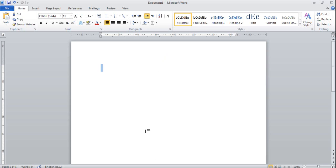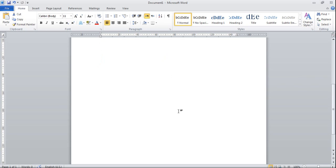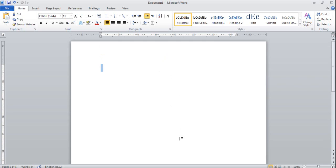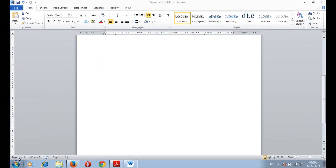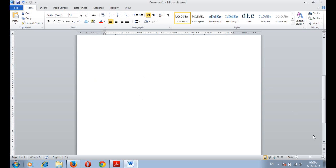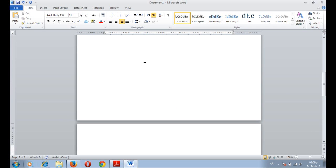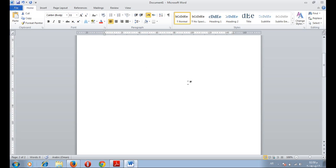This white paper in the middle is the working area. This is our page. This is page one. And it's written here down, page one. We can add more than one page by clicking on Ctrl enter. You can add a new page.